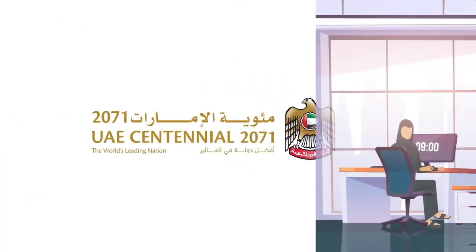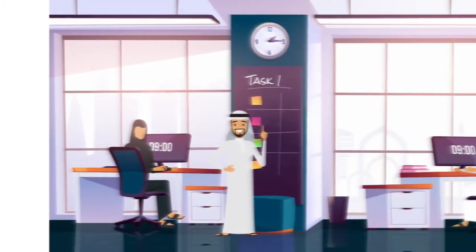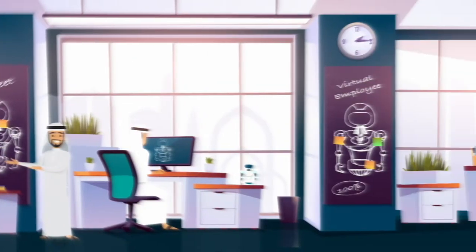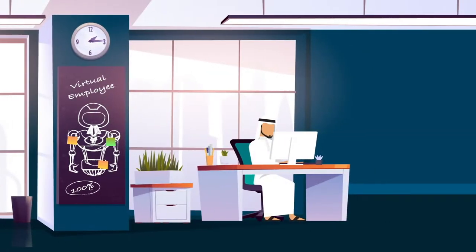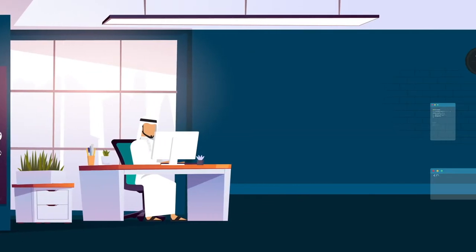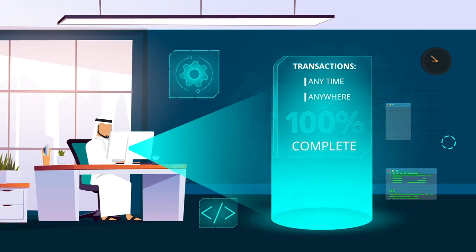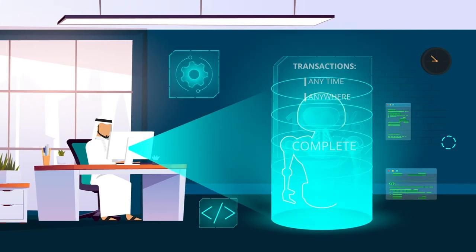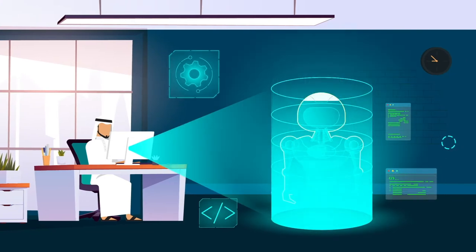We are intensifying our efforts to provide the best services for our customers, enabling them to complete transactions at any time and anywhere.